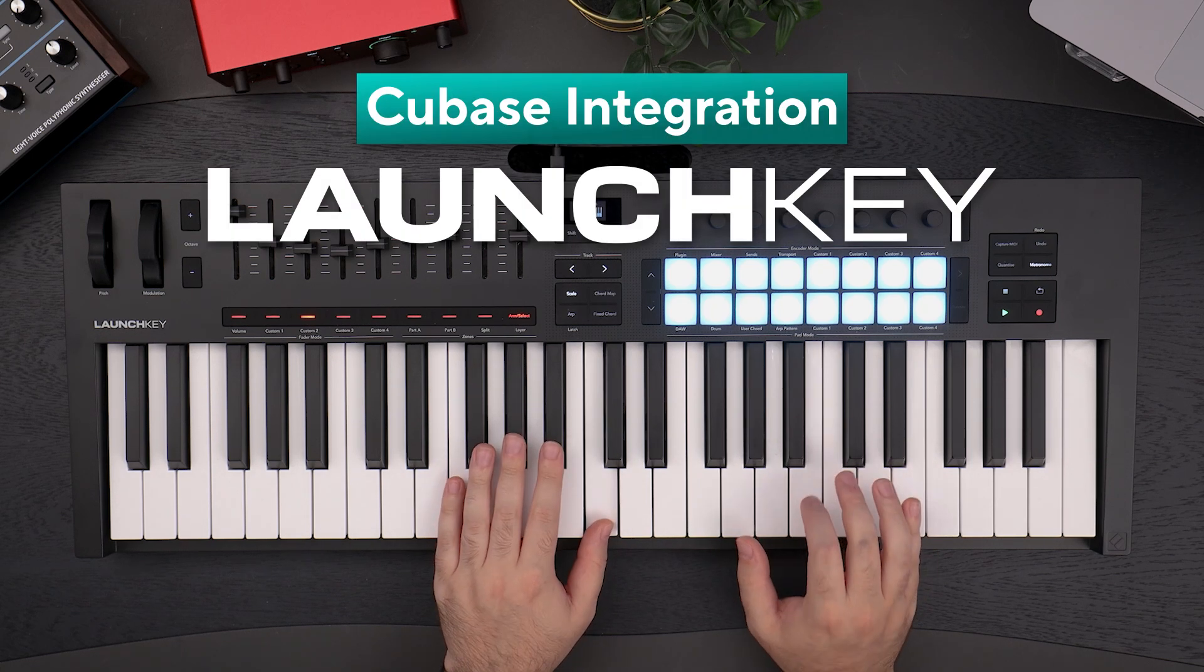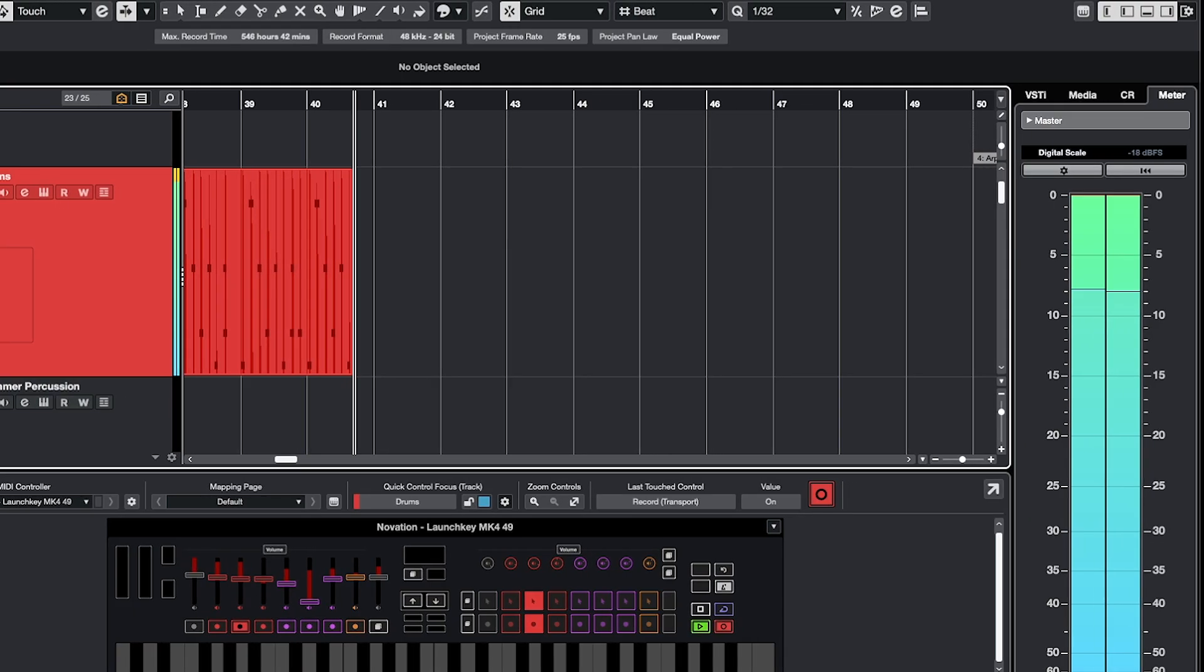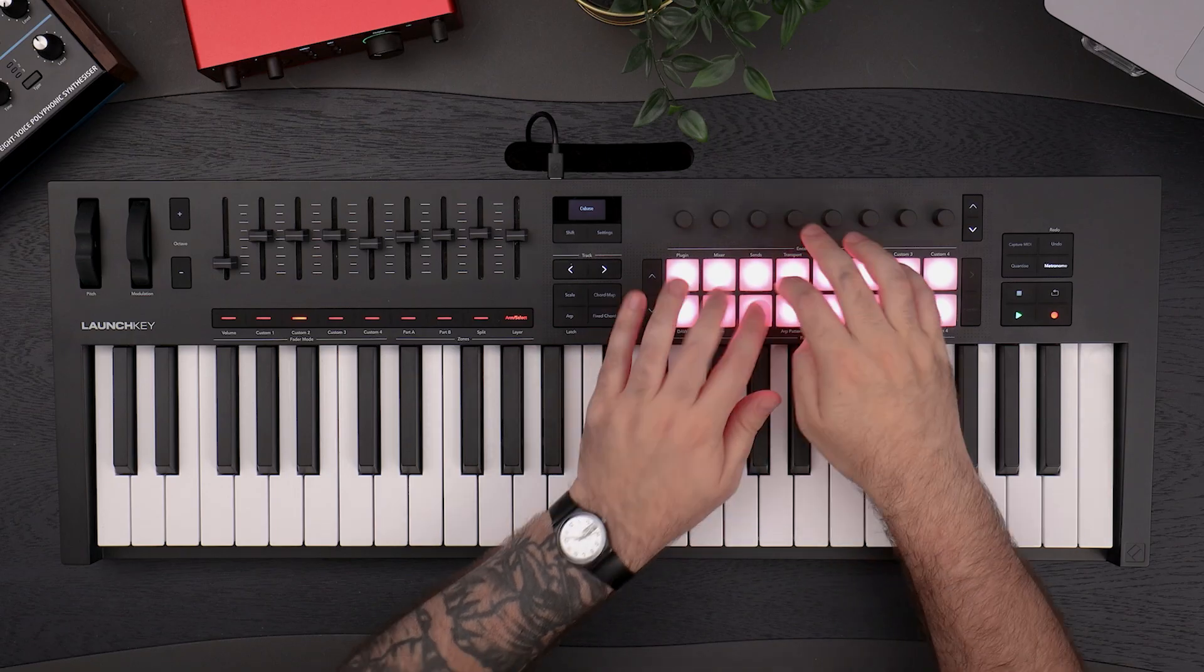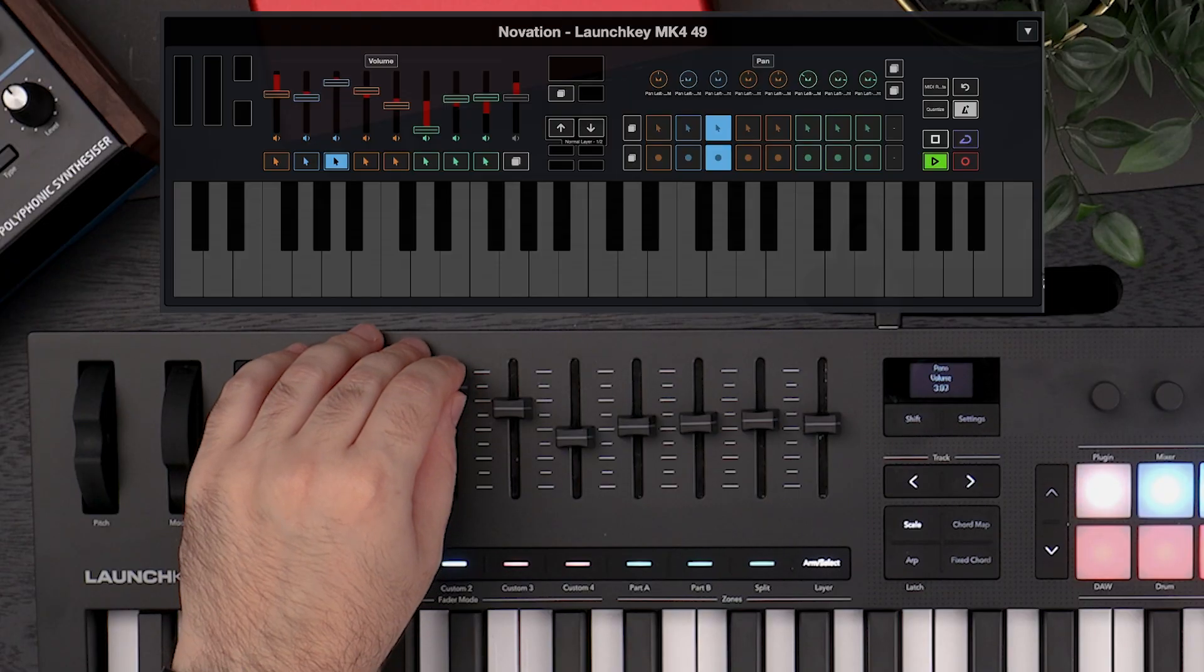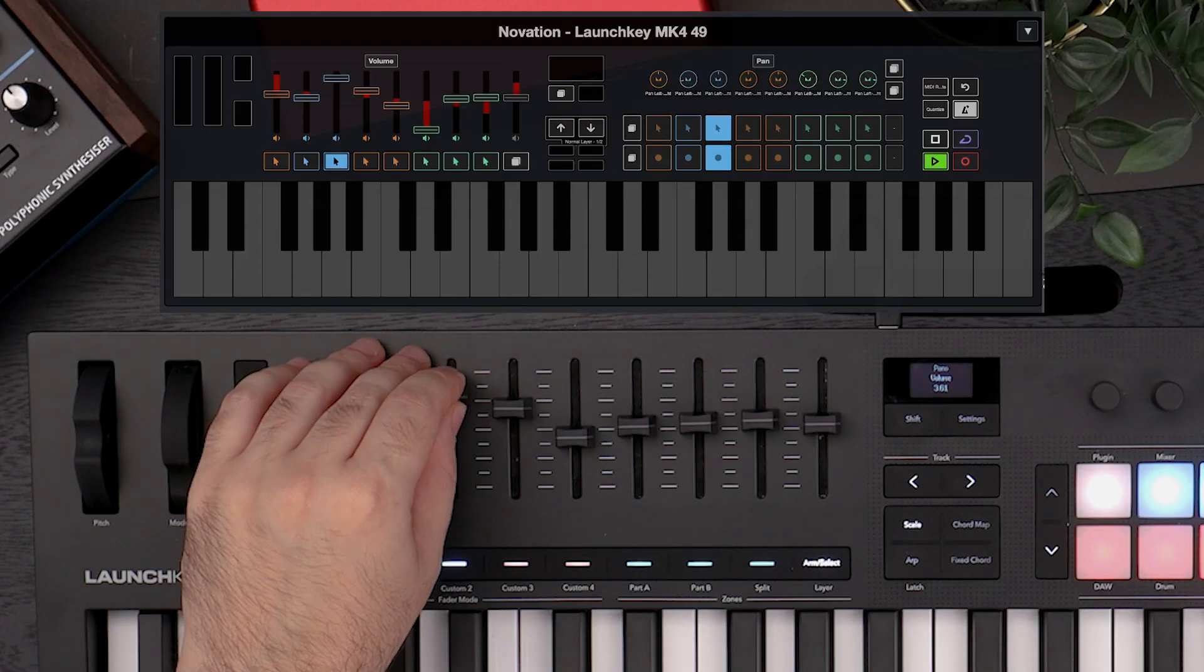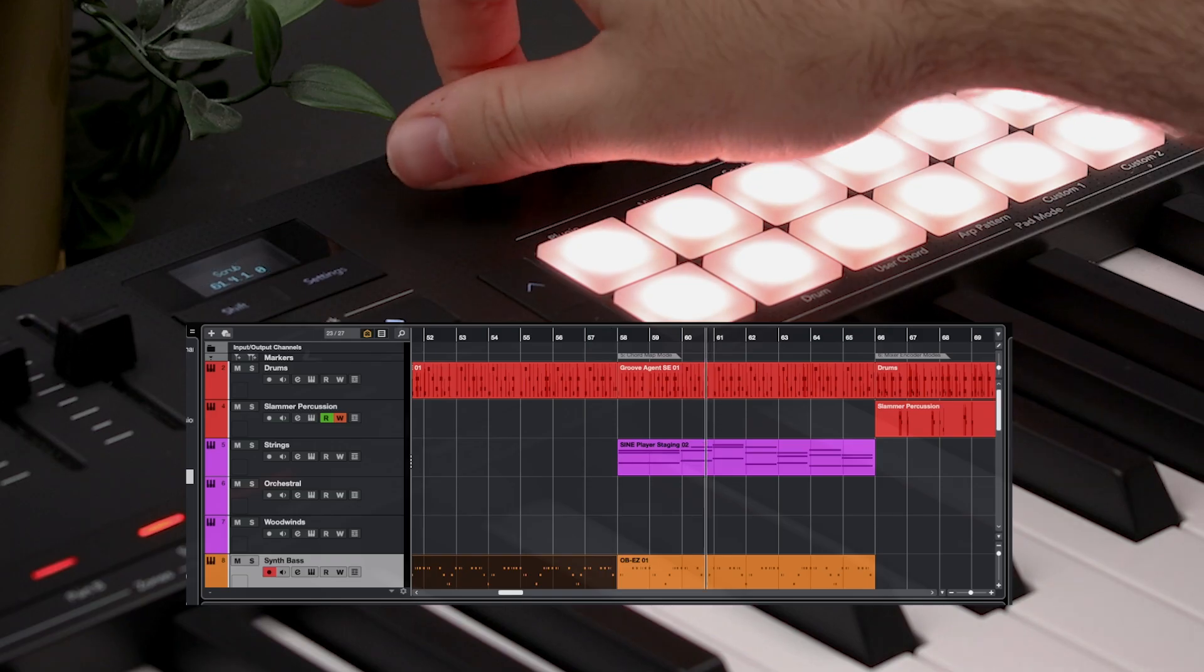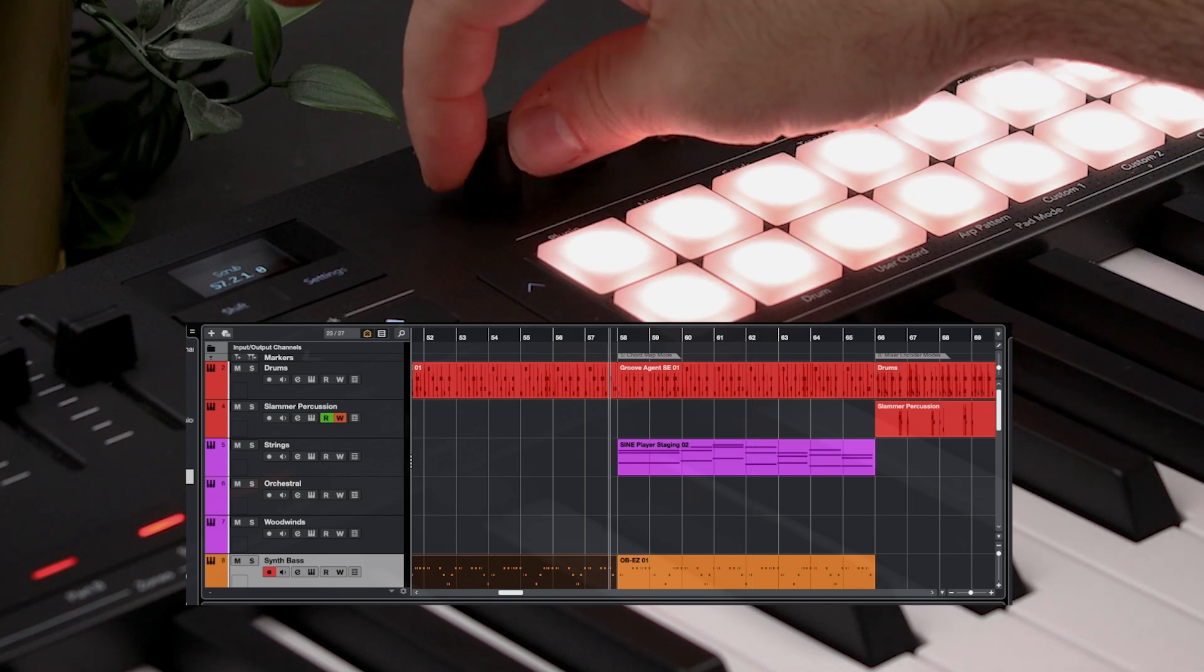Controlling Cubase is better than ever before with the new Novation LaunchKey. Record and mix your tracks, control plugins and navigate your projects.